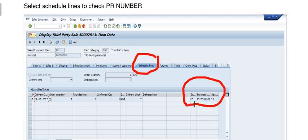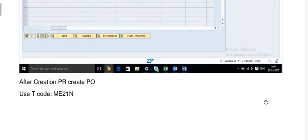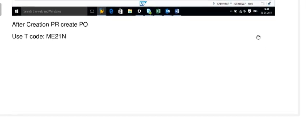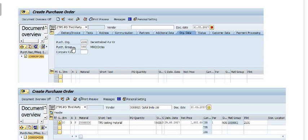Here you can see the schedule line and the purchase requisition number. On the basis of this purchase requisition number, for the selling of the third-party testing materials, we will create the purchase order. We will create the PO using transaction code ME21N after creation of the purchase requisition.